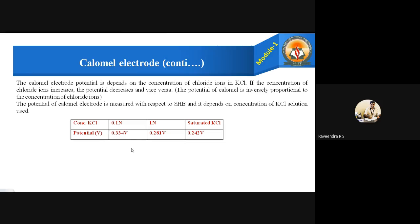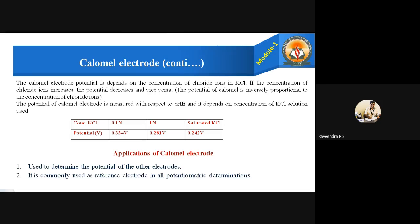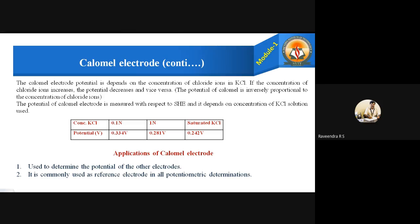Applications of the calomel electrode: it is used to determine the potential of other electrodes, and it is commonly used as a reference electrode in all potentiometric determinations. This covers the construction, working, reactions, and applications of the calomel electrode.